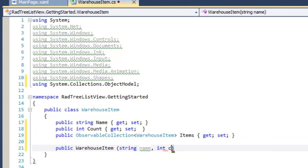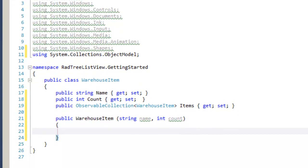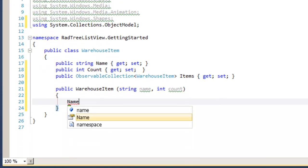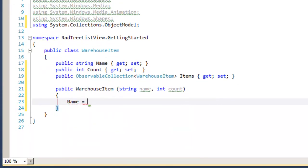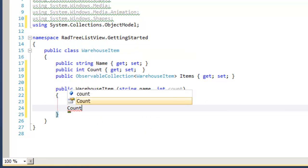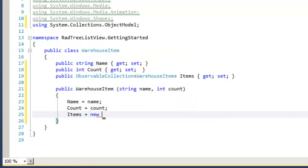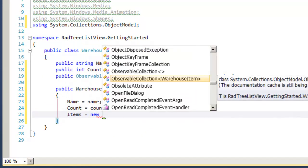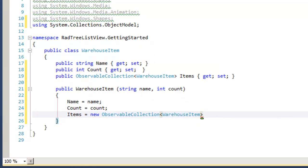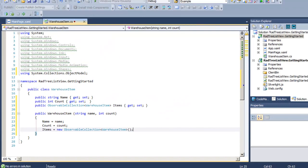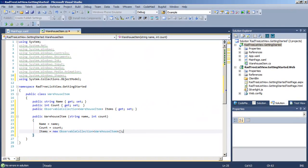So let's add the necessary using statement, and we're going to call that third property items. Now all we need is a constructor. And in the constructor, we're going to initialize the name property and the count property. And then we will go ahead and initialize our observable collection of WarehouseItem objects so that we can use that collection from within this WarehouseItem, creating the hierarchy that we want.